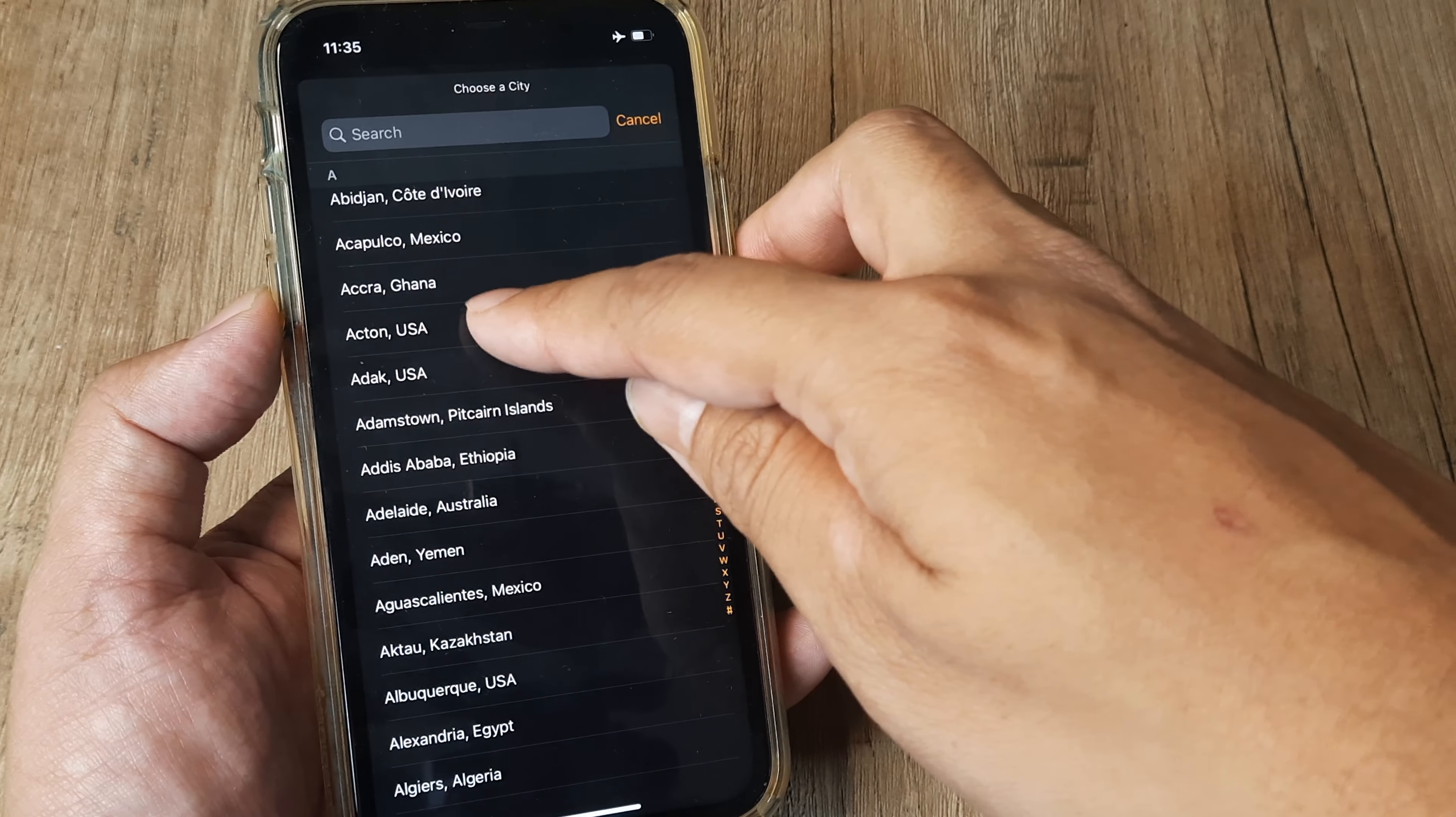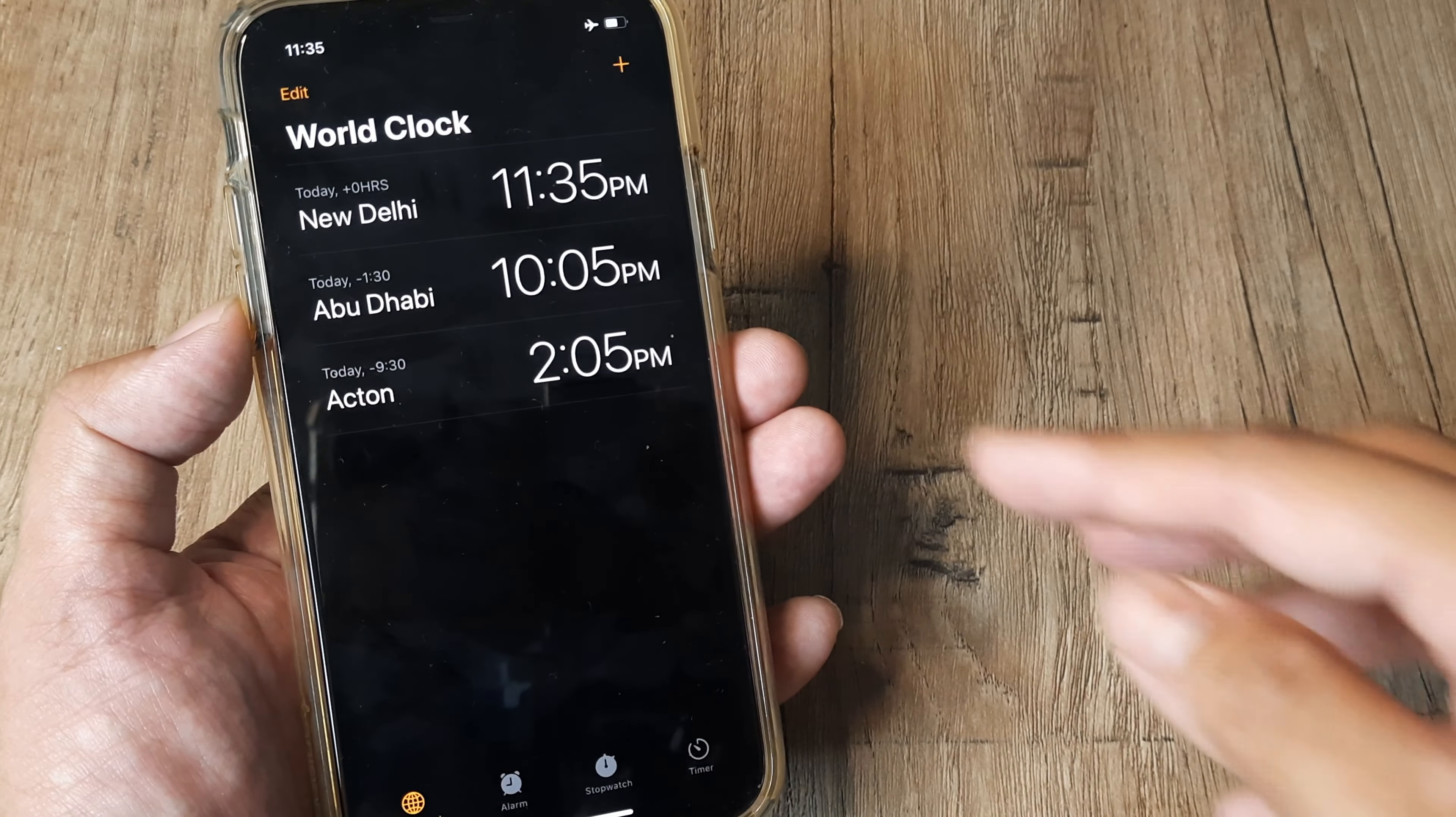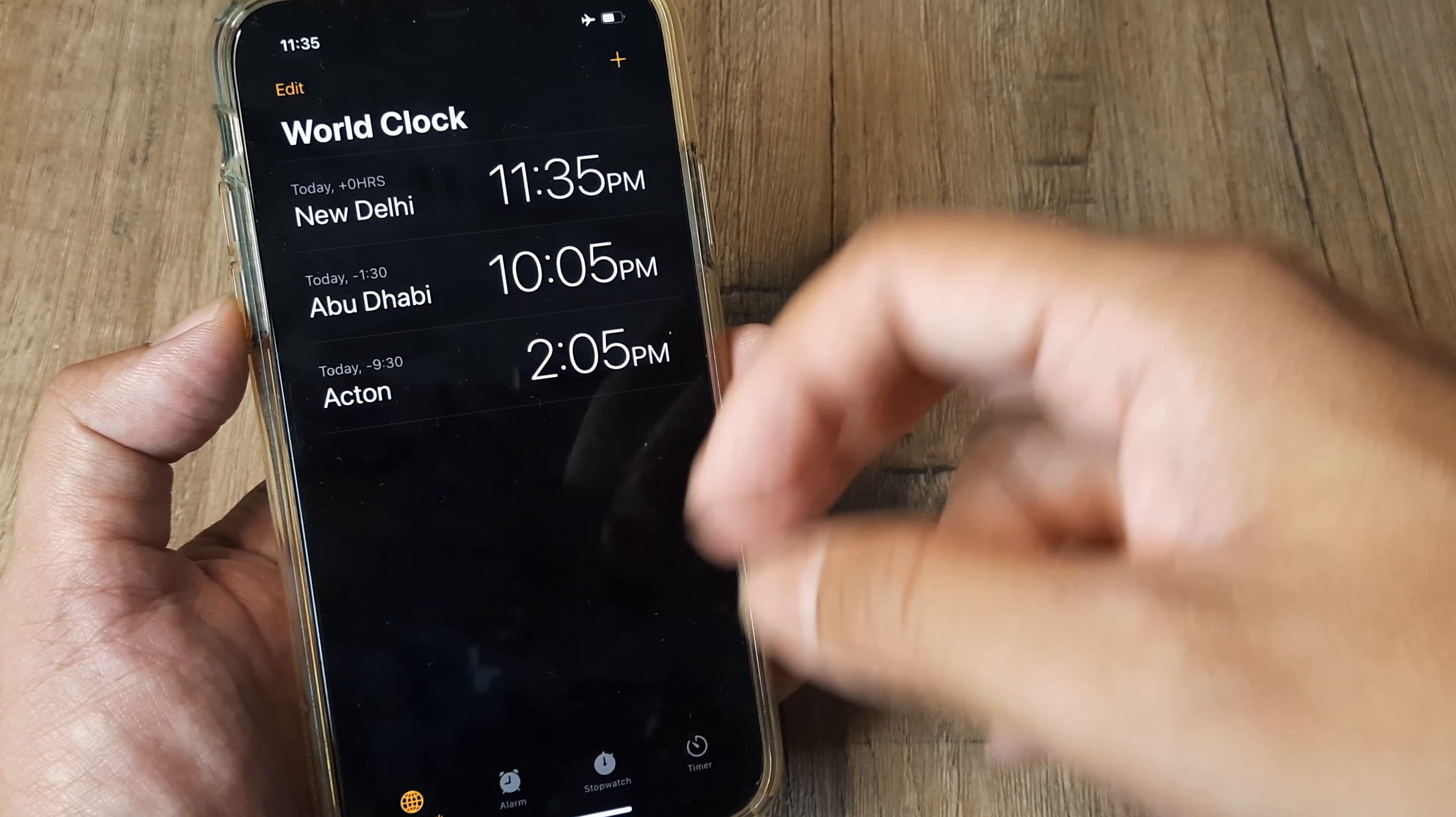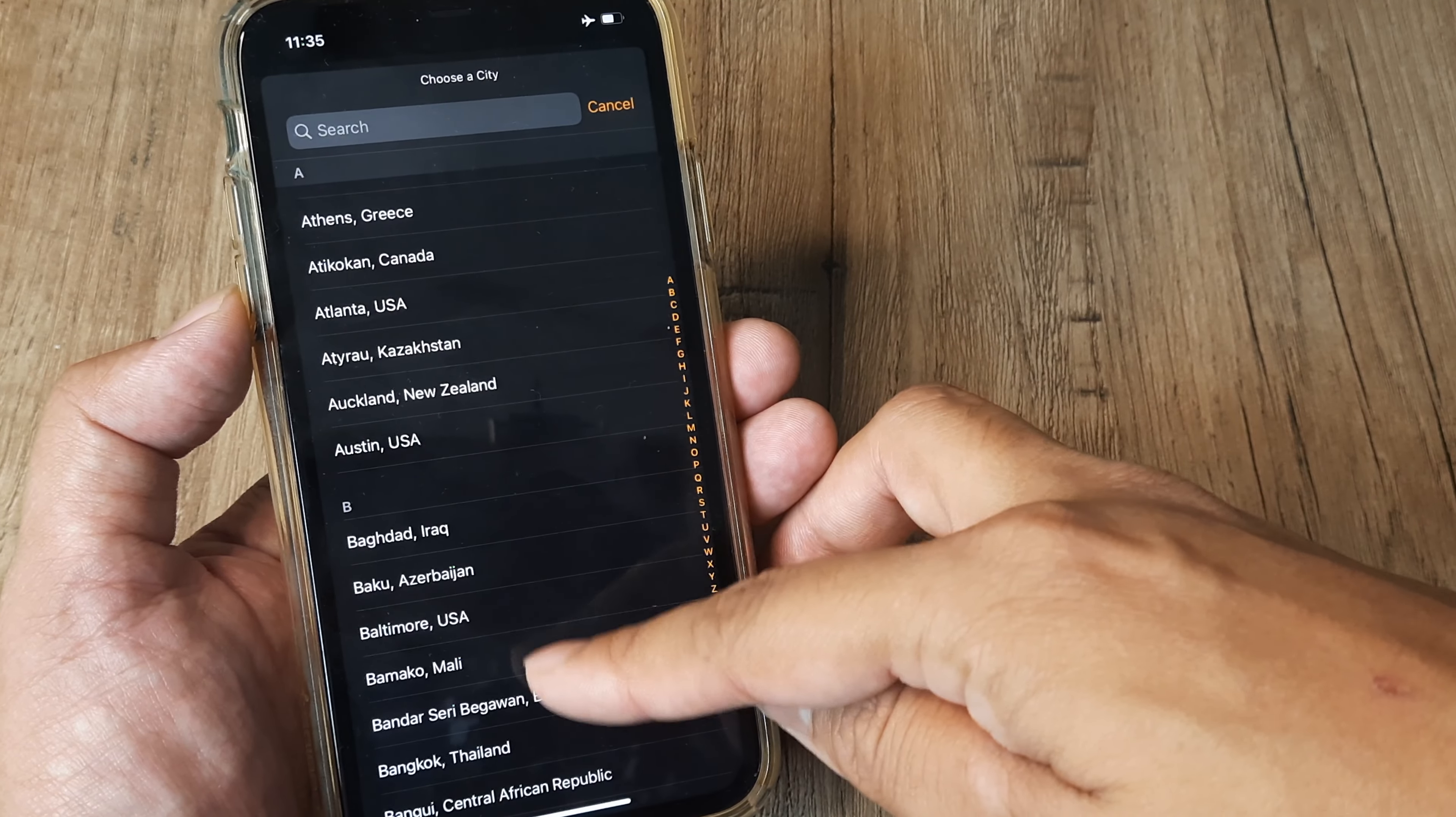Acton, USA. So I just do that and you can see it says that it's 2:05 PM, which is minus 1:30 right now. So different cities and different countries, I can add all of that.